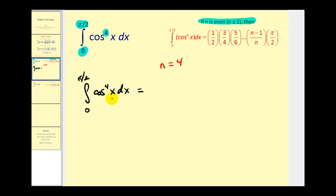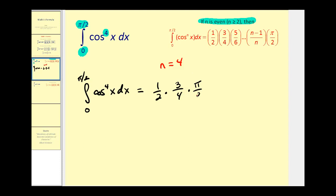So this definite integral is going to equal one-half times three-fourths. Notice that three is n minus one, so we stop there, and the denominator stops at n which equals four. Then we multiply by pi over two. So this definite integral is equal to three pi over sixteen.